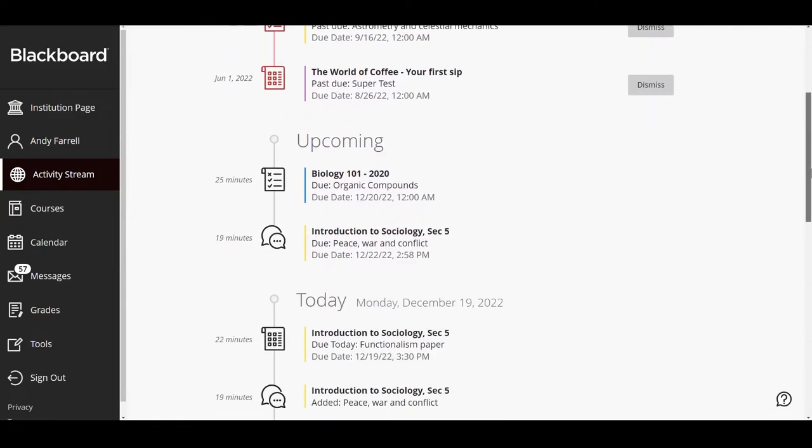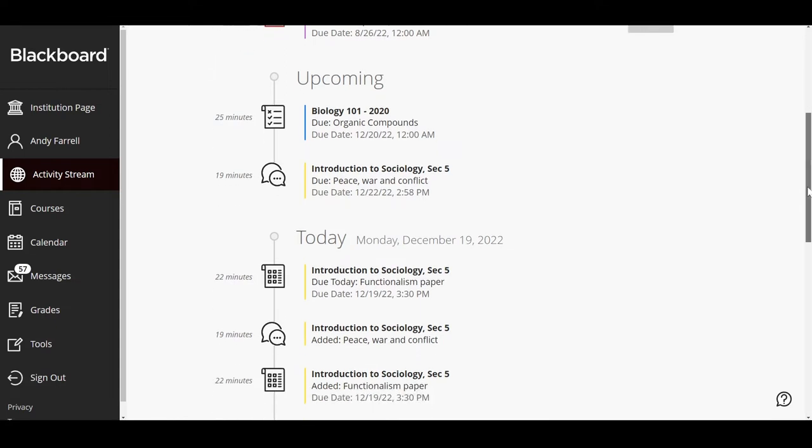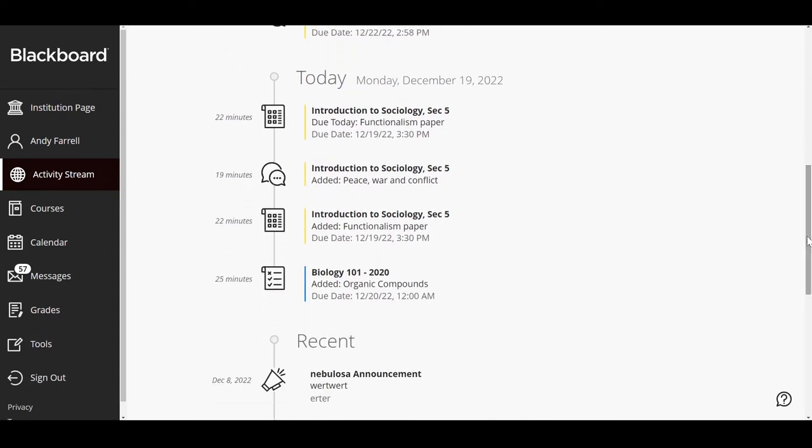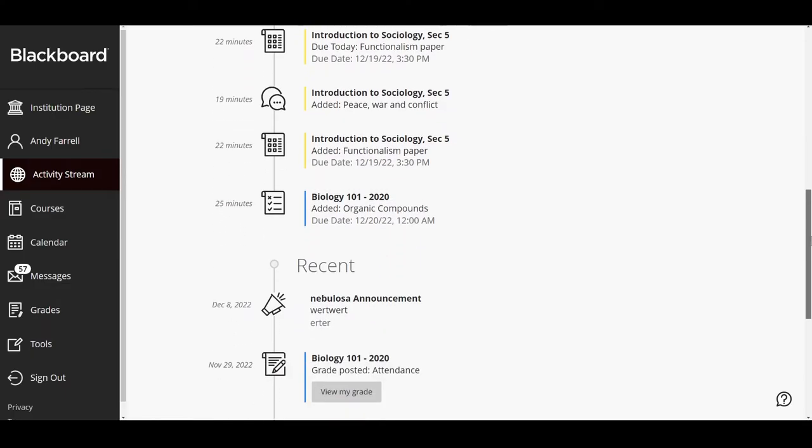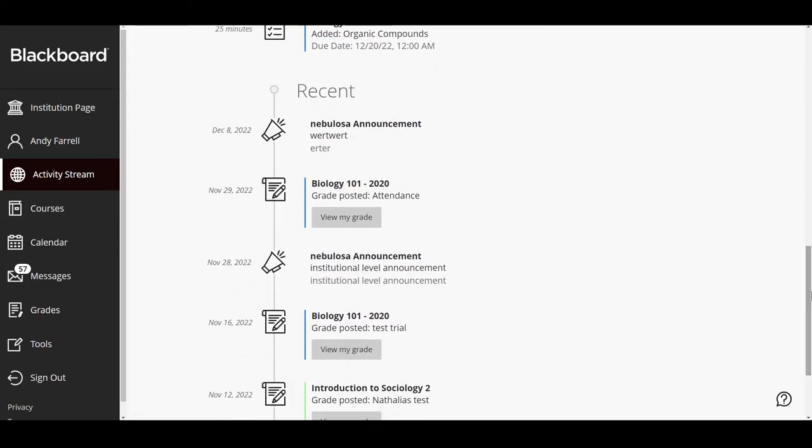In the Upcoming section, if no upcoming events are available, this section doesn't appear. In the Today section, see everything happening in the next 24 hours, including institution-wide announcements. If you haven't checked in for a bit, view stream items that were previously in the Today section over the last seven days in the Recent section.